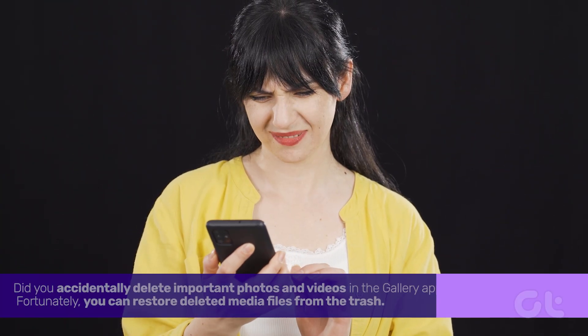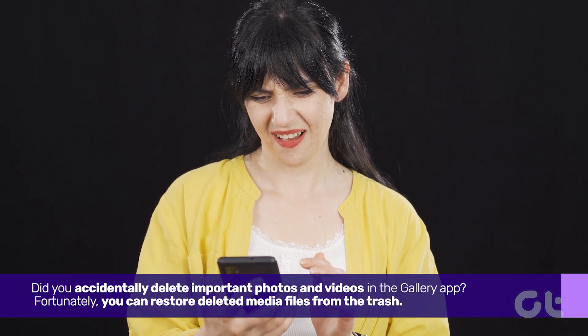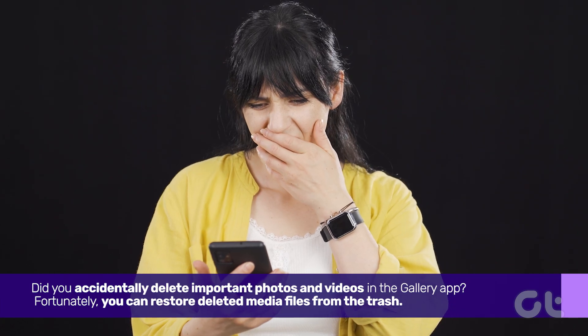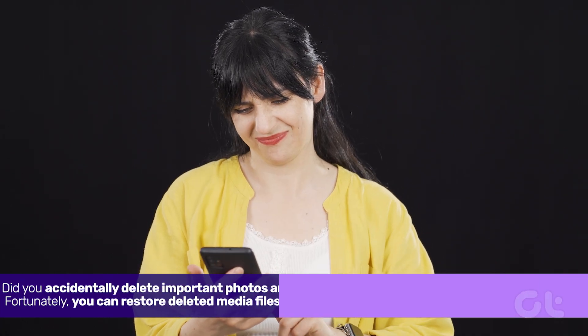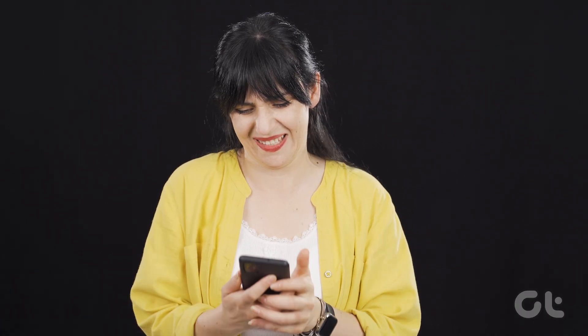Did you accidentally delete important photos and videos in the Gallery app? Fortunately, you can restore deleted media files from the Trash.